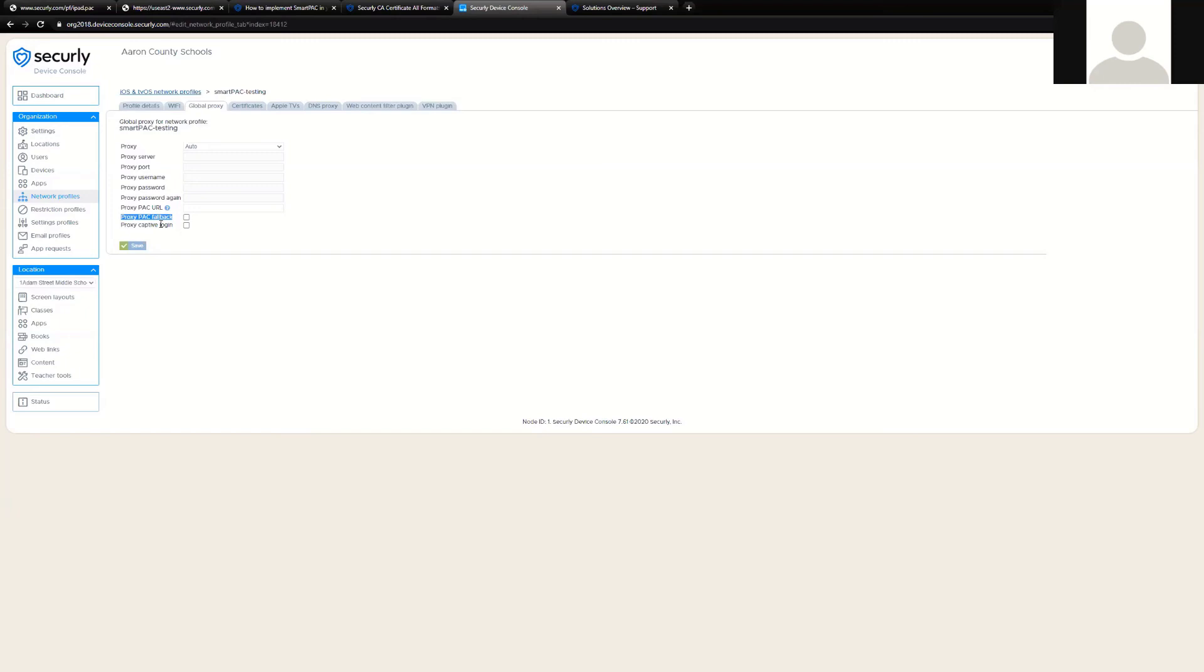The second box in question that we should talk about is the proxy captive login. This box exists if there are situations in which a device will be taken to a captive portal network. Let's talk about an example. If you take a device to a hotel and want to jump on the wireless, you probably have to log in with your room and a combination of their password.